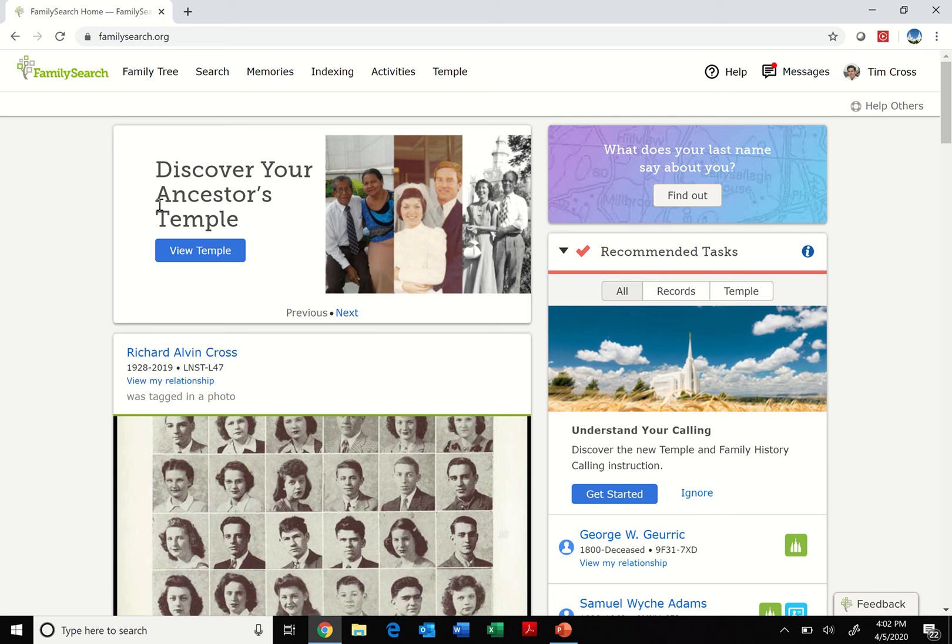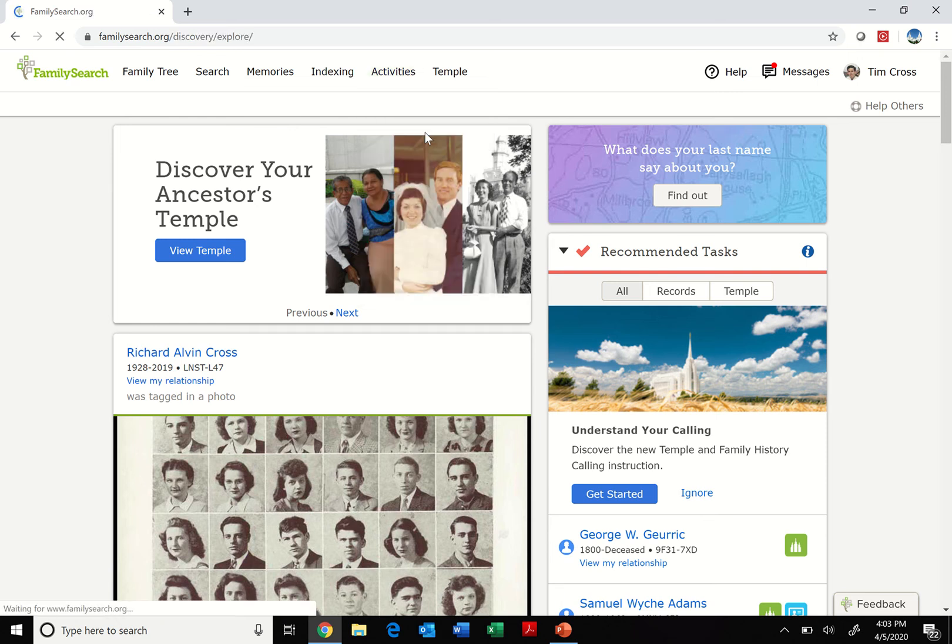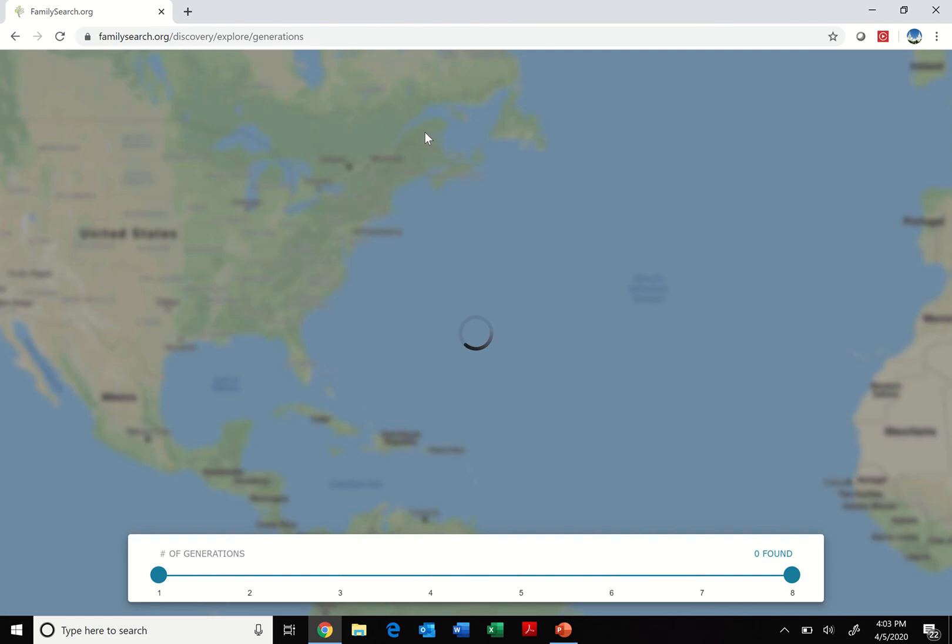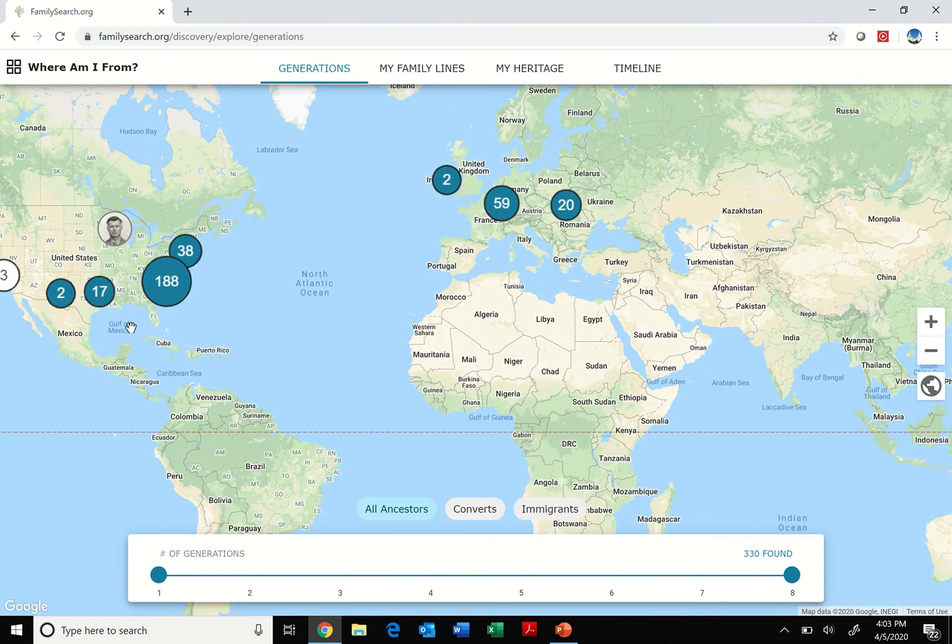Hello from the Cross Family. I'm excited to show you today an activities section of the FamilySearch website. If you click up here on the activities column, you can pull up the first one we're going to look at, which is Where Am I From. This one has some really cool features to it that are a lot more interesting than you might think at first.